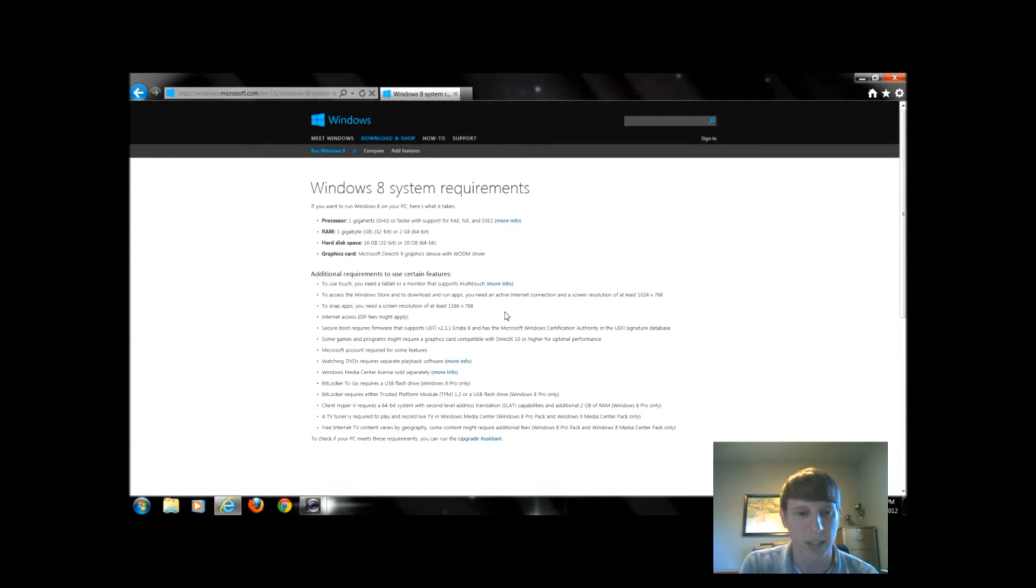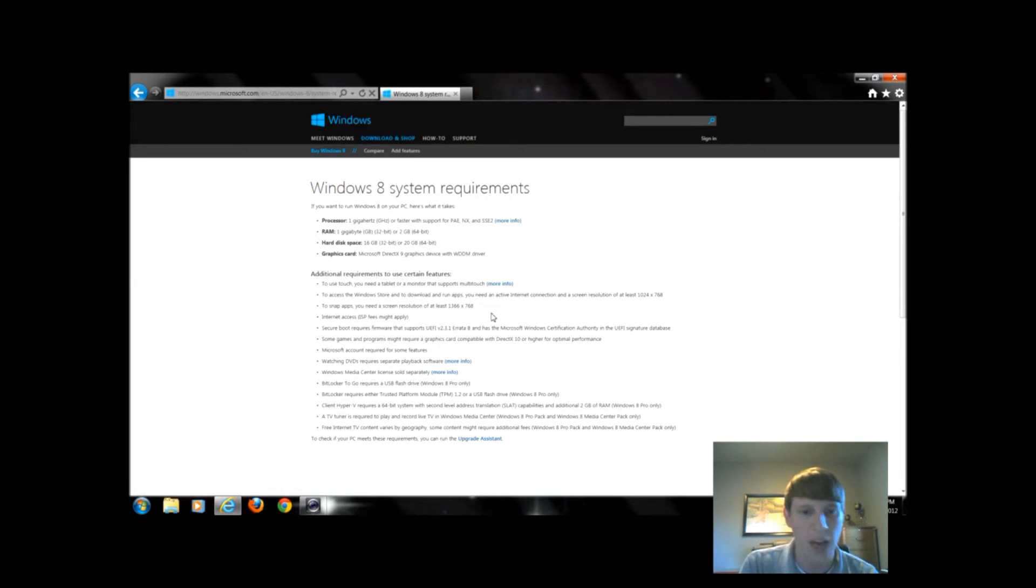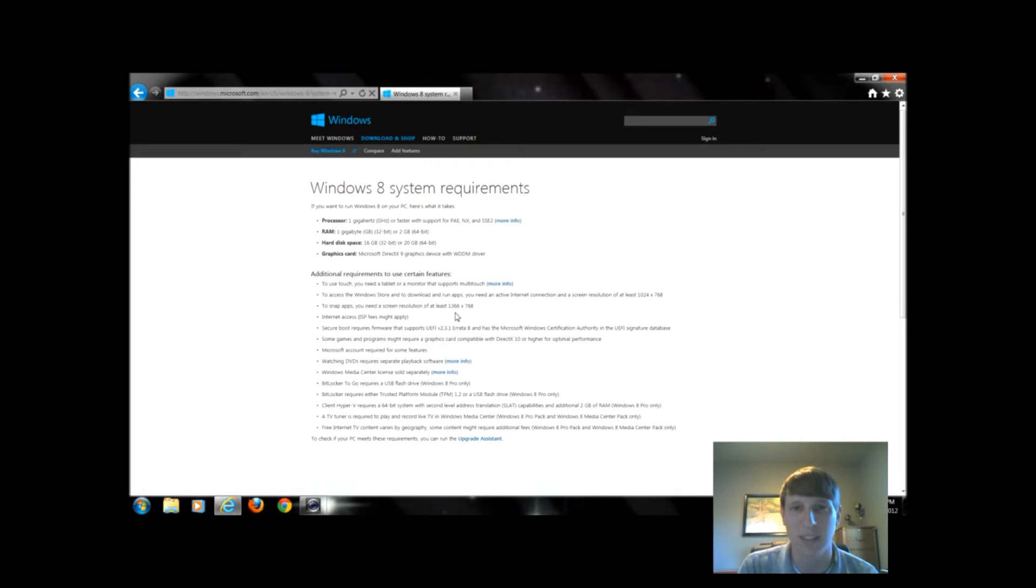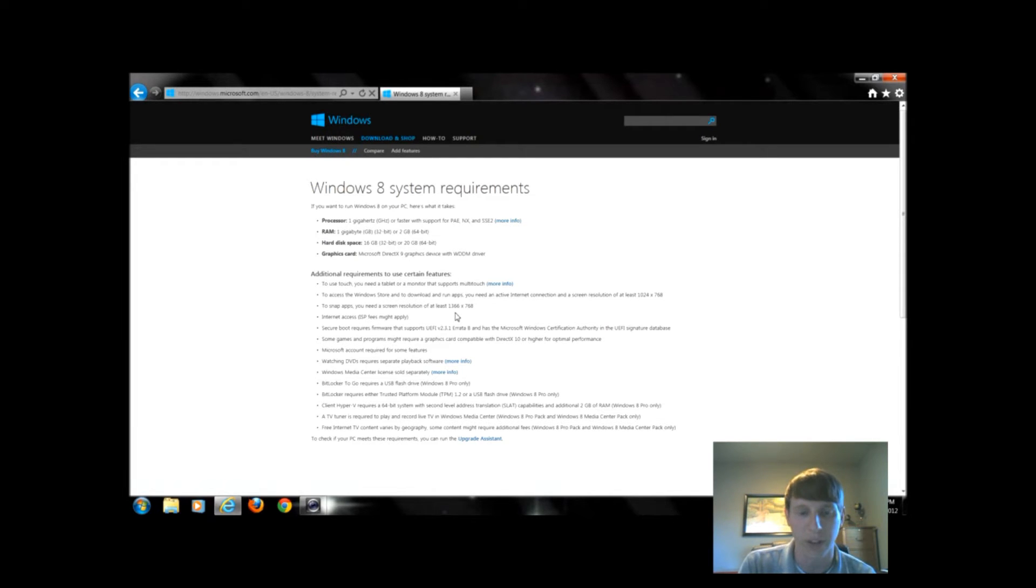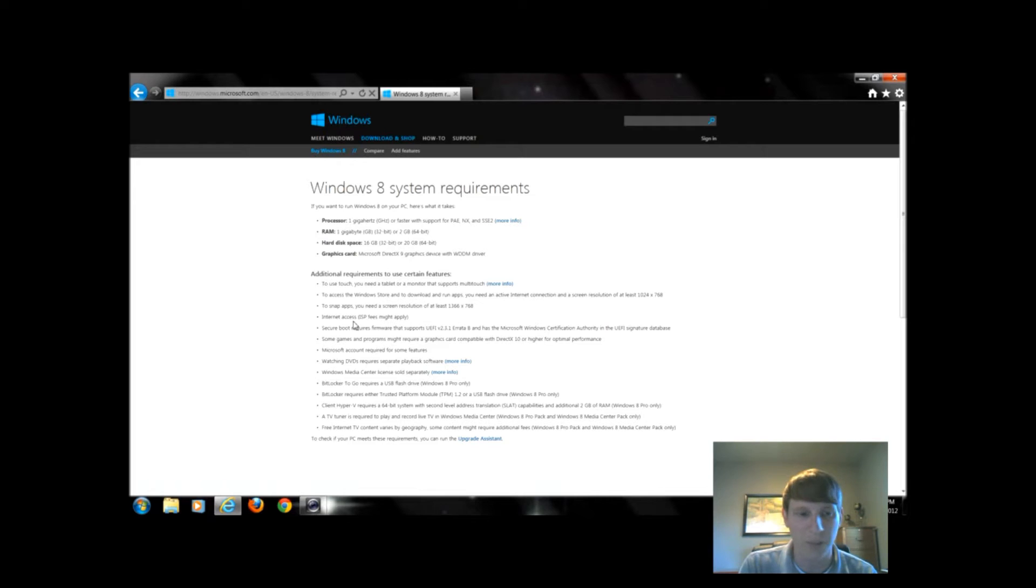You need a resolution of 1366 by 768 if you want to be able to do the snap feature for the apps to put one on one side of the screen and one on the other. Most laptops have at least that resolution.